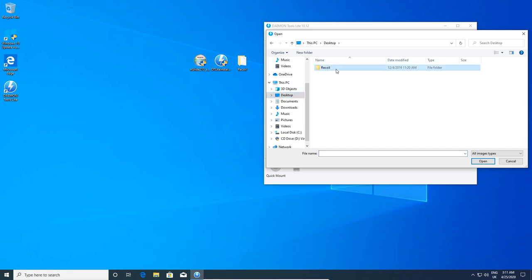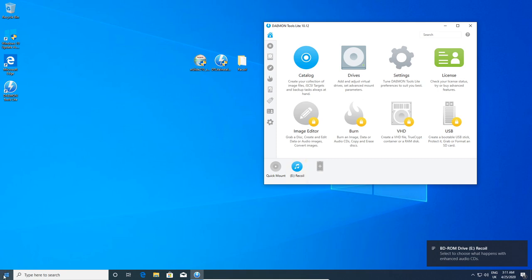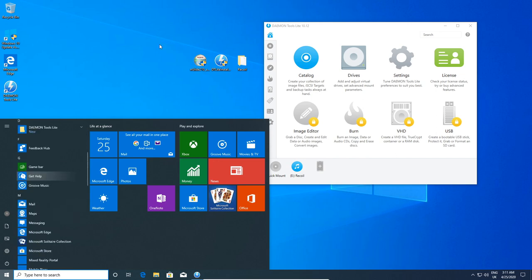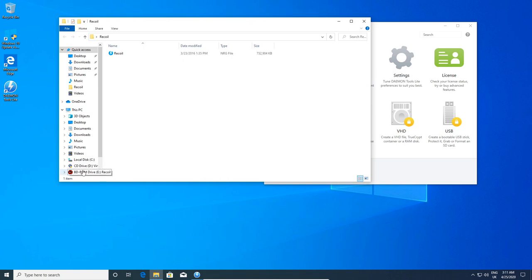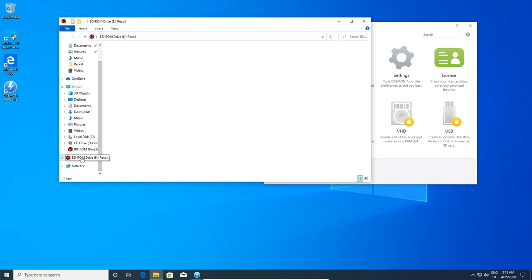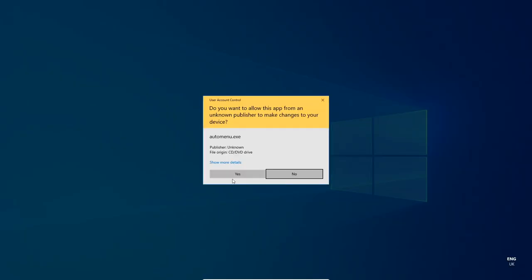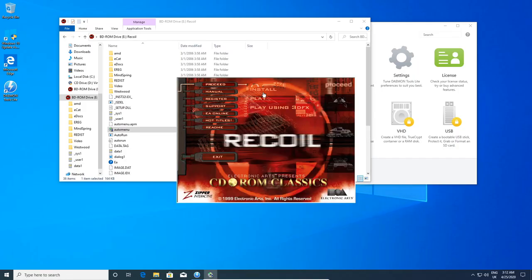Without going into too much detail, I'm using Daemon Tools to mount Recoil instead of putting the disk in. If you don't have a disk, I went over this in a previous video which I'll also link later. Your next step is to either insert your disk or mount your disk, then run the install as an administrator. To do that, click on the disk, hover over the auto menu, and then click Run as Administrator — that gives you admin privileges.